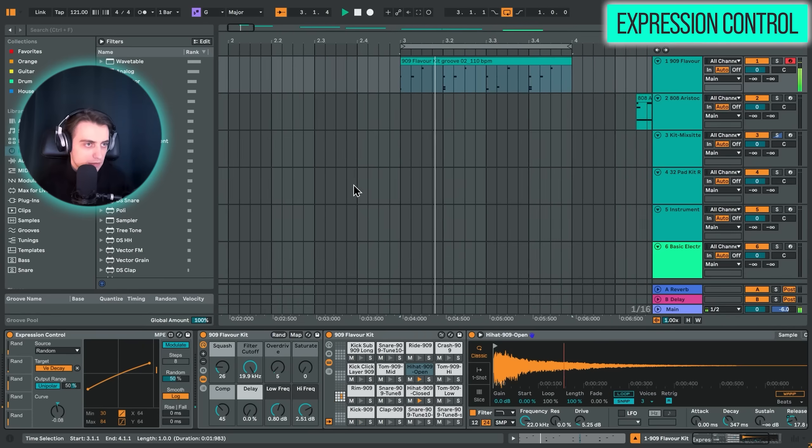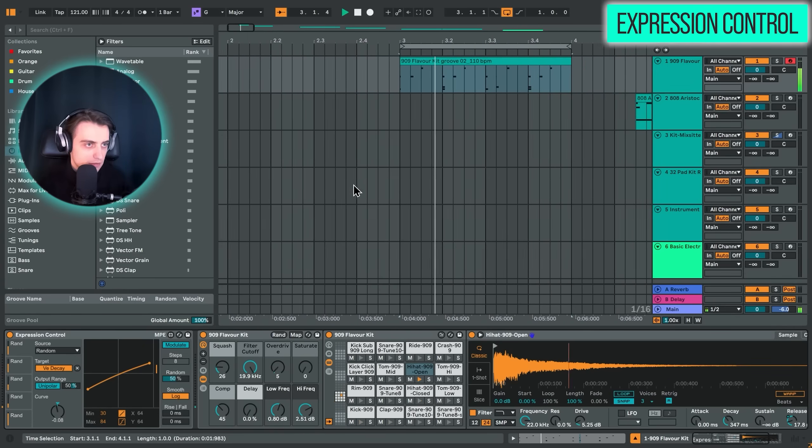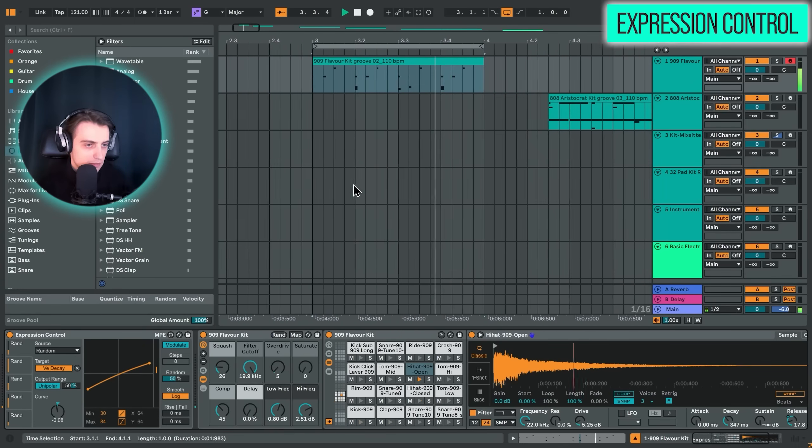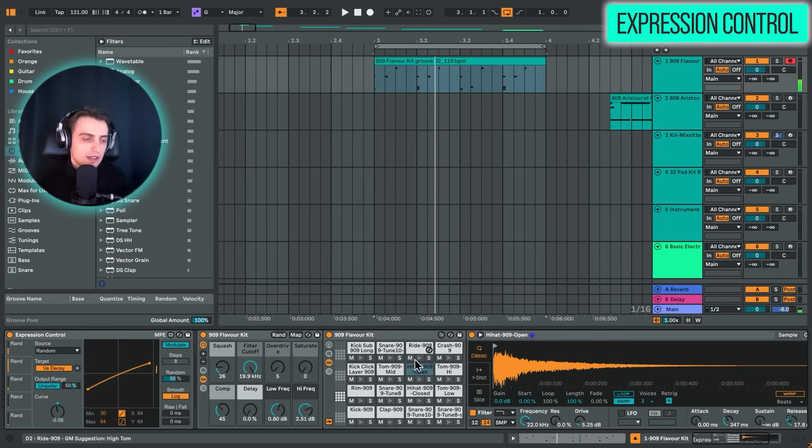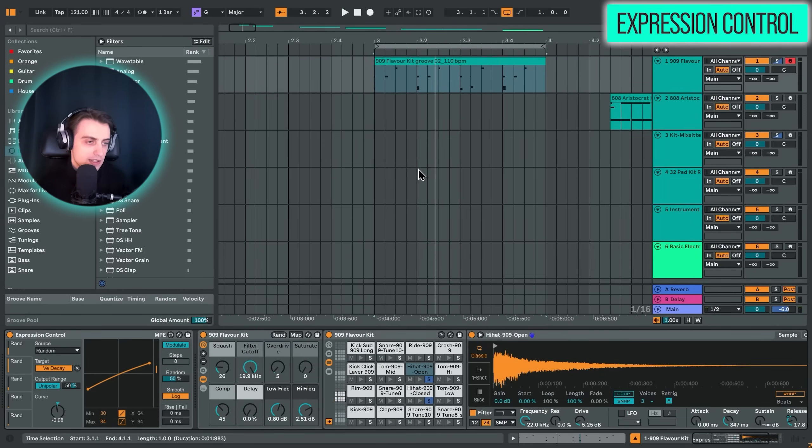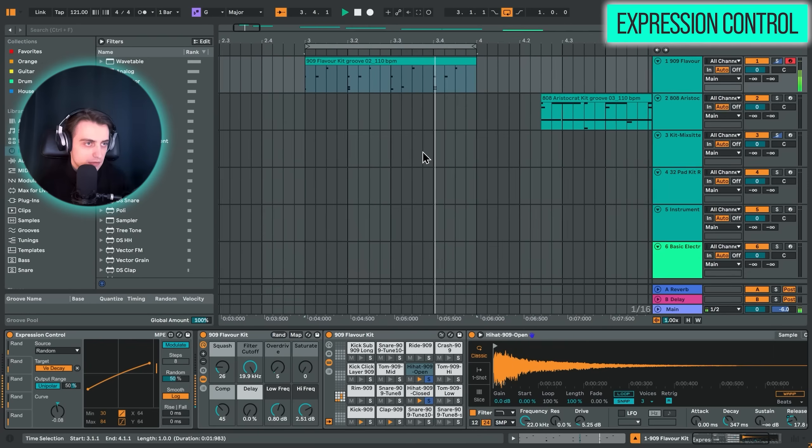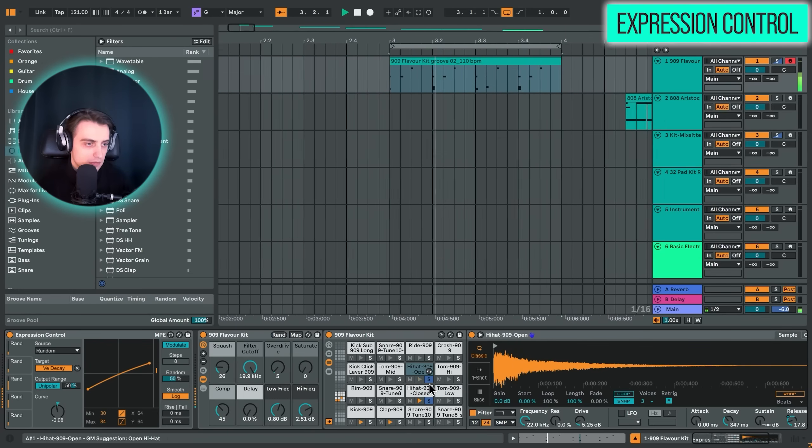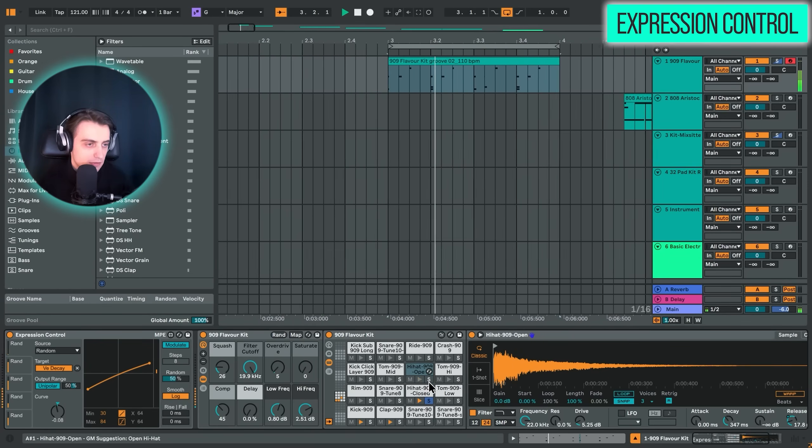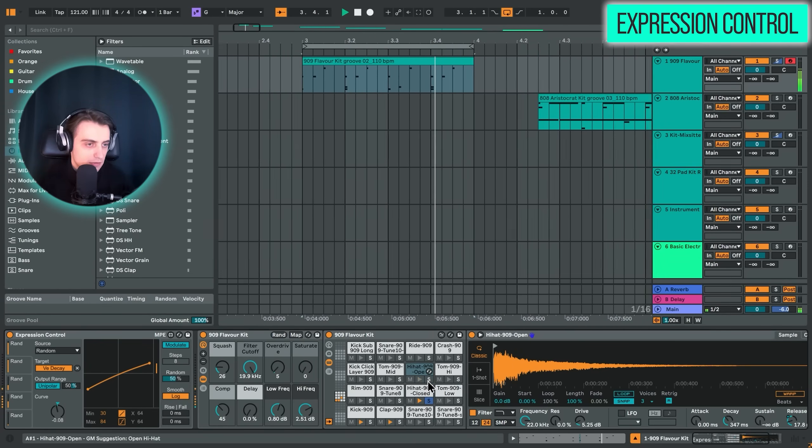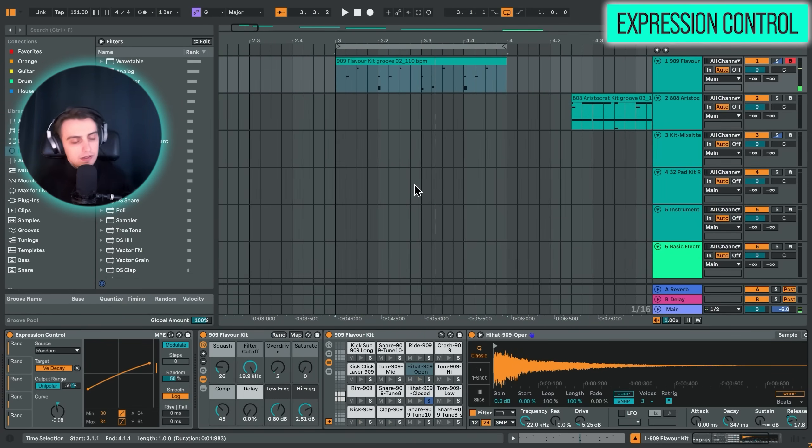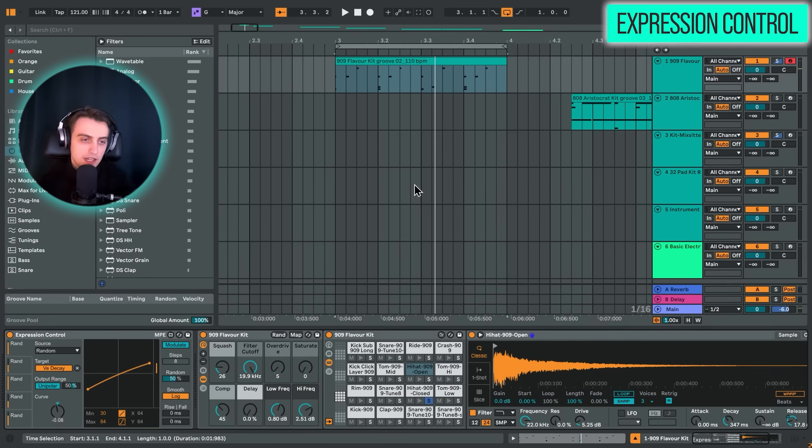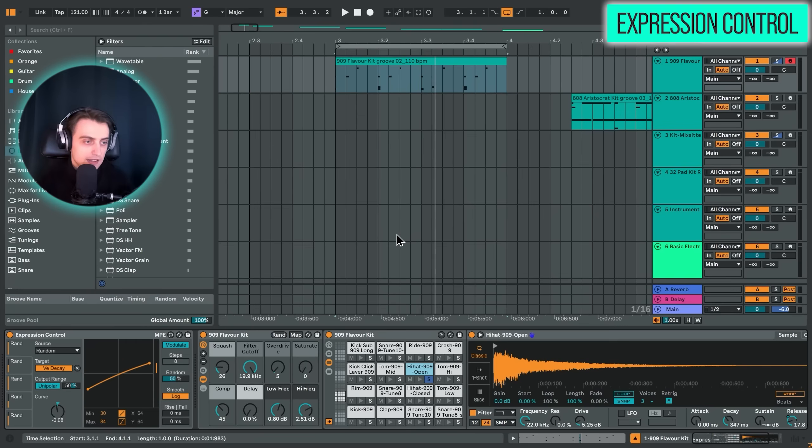For example, here we don't have anything. If we, for example, wanted to map this random source to the resonance, we just hit map and just select the knob. Really easy. So what I have done is I just mapped the random source to decay over here. I mapped it to the filter frequency. So I have a low pass filter going on here. I also have the release of the open hat mapped to random and that's pretty much it. So just these three parameters. Let's just play this now.